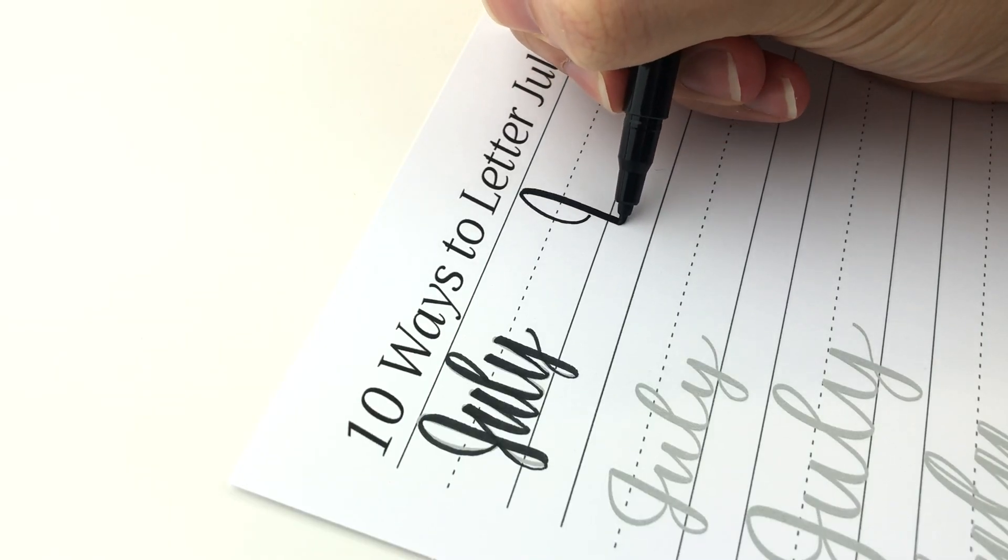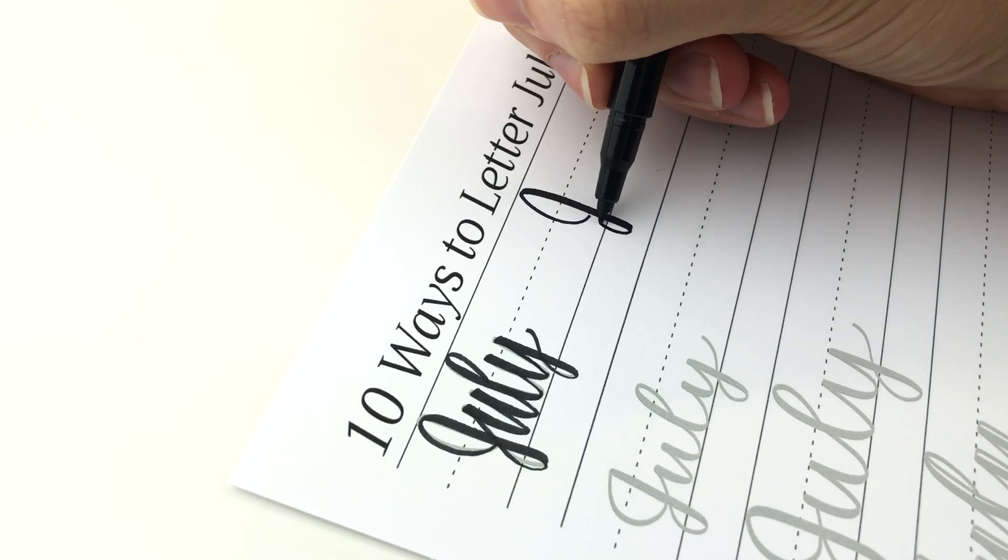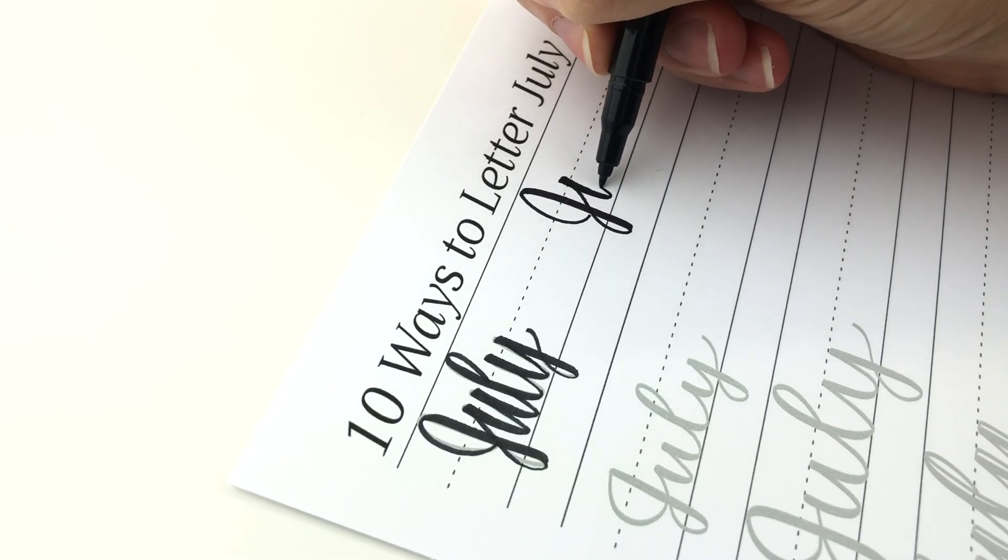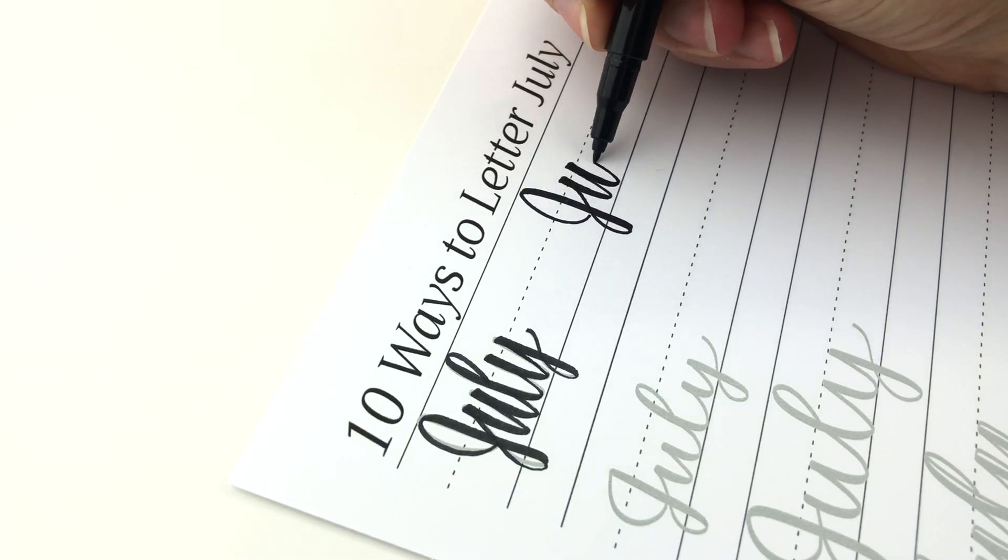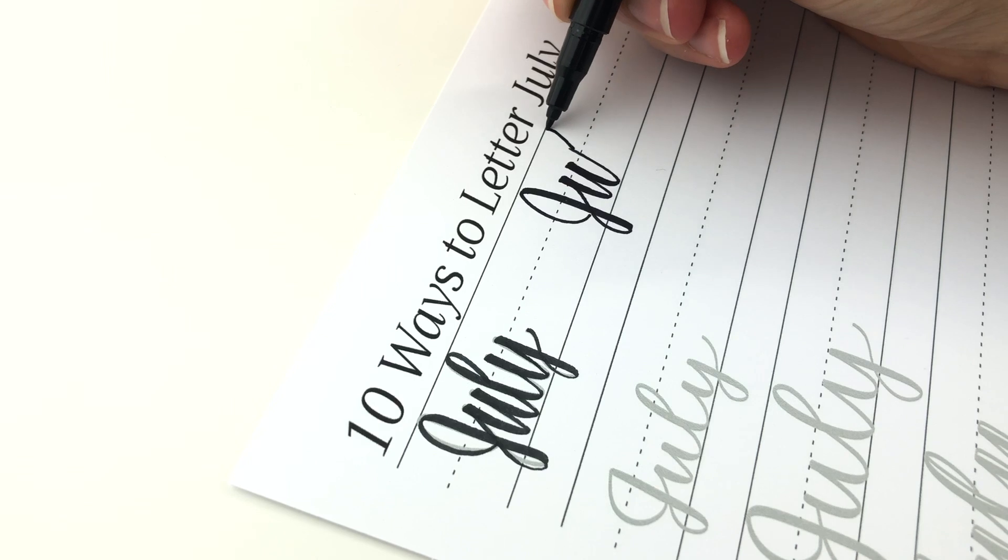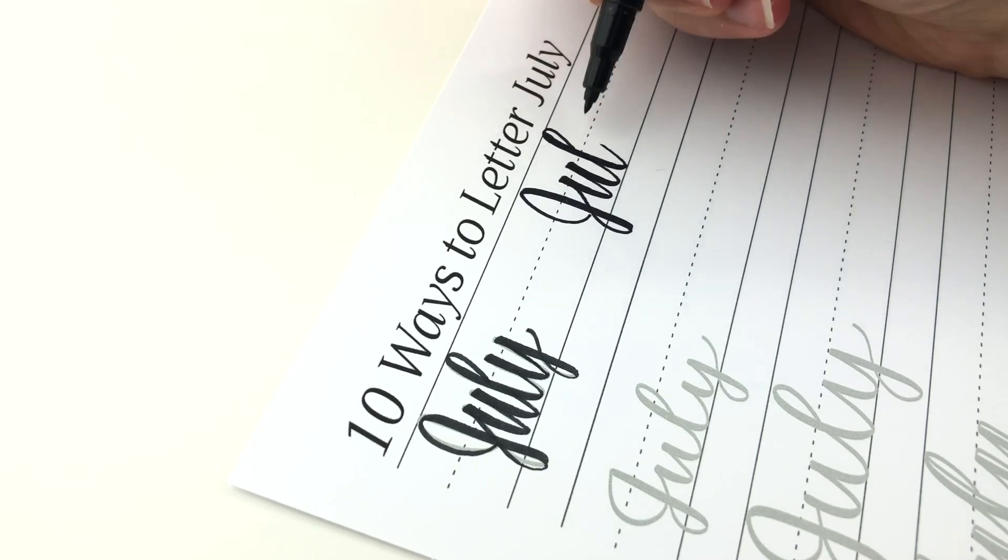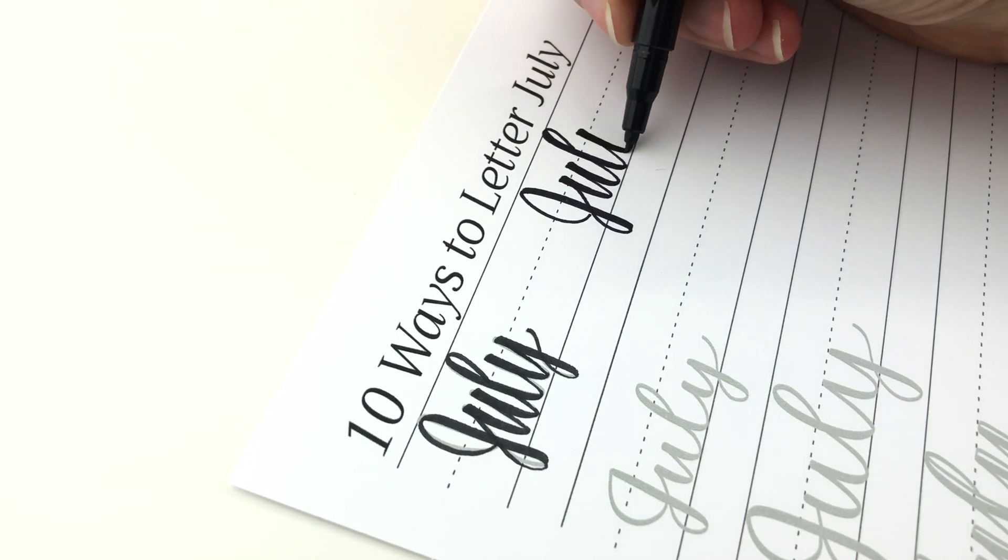Next is Marvy Le Pen Flex. I love these ones. The nib is soft and bouncy. It's really unique for a small brush pen.